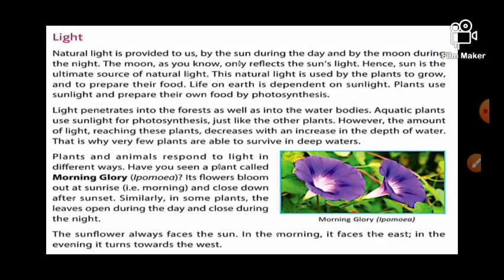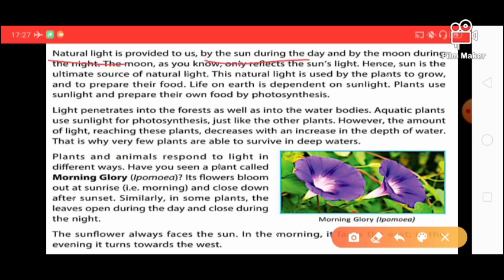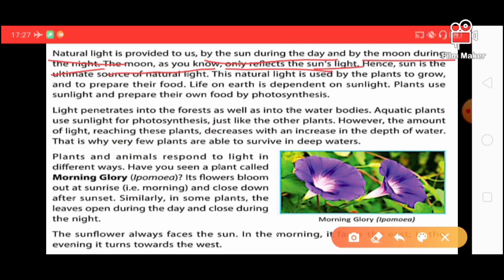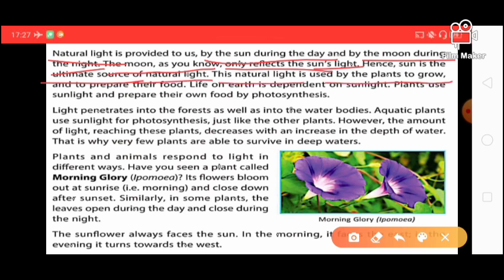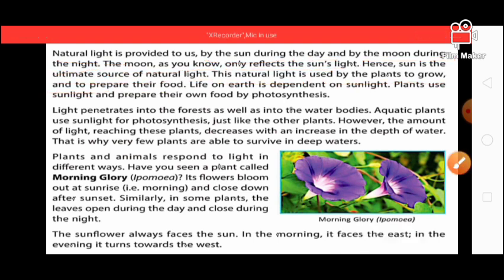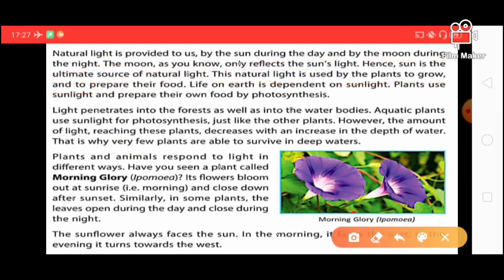The next abiotic component is light. Natural light is provided by the sun during the day and by the moon during the night. The moon only reflects sunlight — it has no light of its own. Hence, the sun is the ultimate source of natural light. This natural light is used by plants to grow and to prepare their food through photosynthesis. Life on earth is dependent on sunlight.